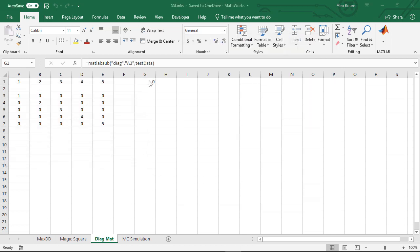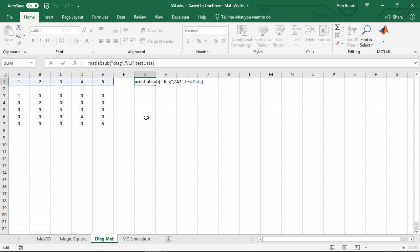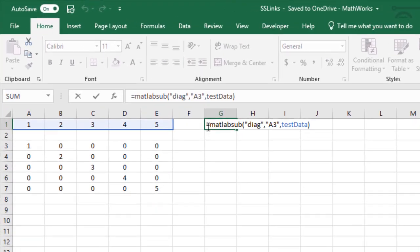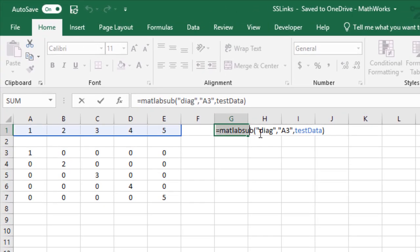By double-clicking on the cell where it shows zero you can learn the syntax of MATLAB sub-function.